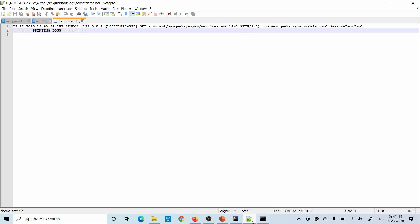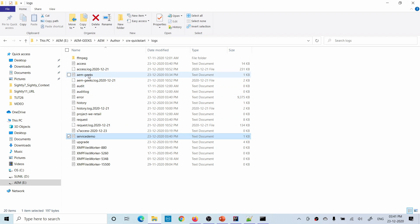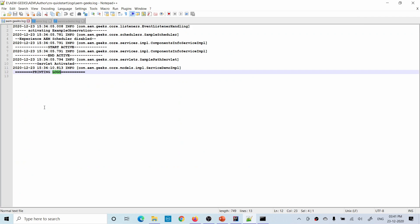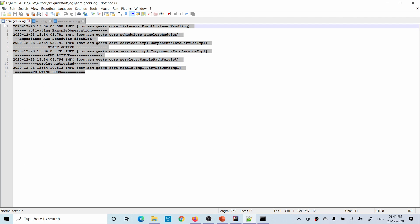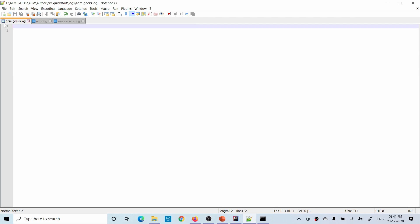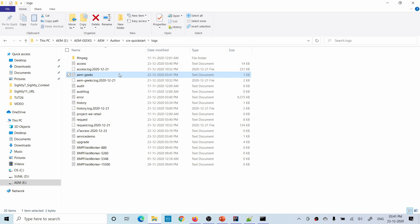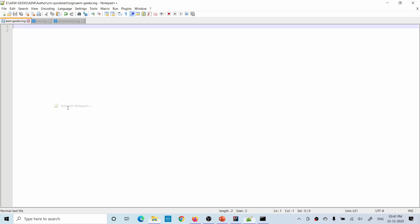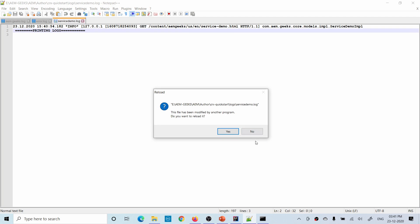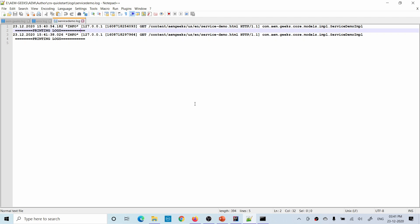Now this message will not print in your project file. Let me show that — if I open the project log file, you can see that earlier it was printed but now it's not. Let me refresh again — it's still not printed in the project file, but it is printed in the service demo file. That way you can define a class-specific custom log file.